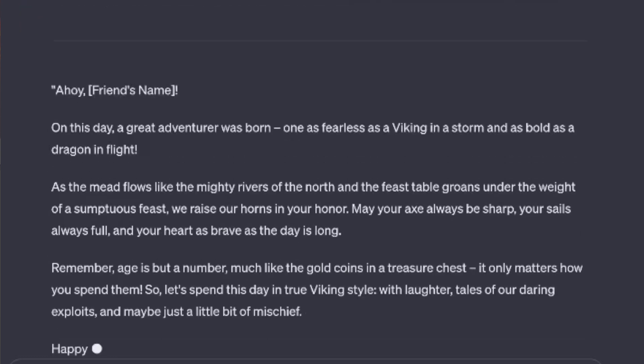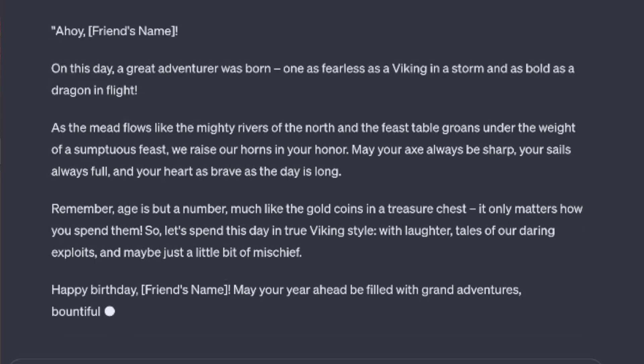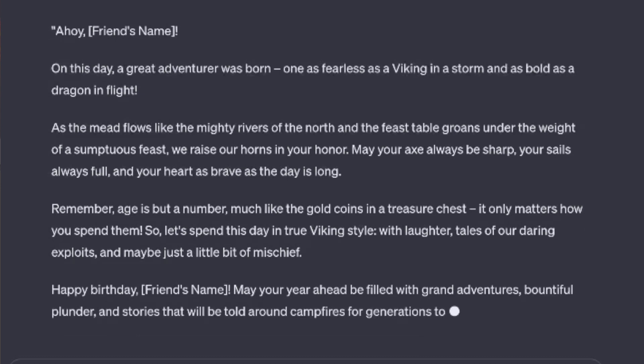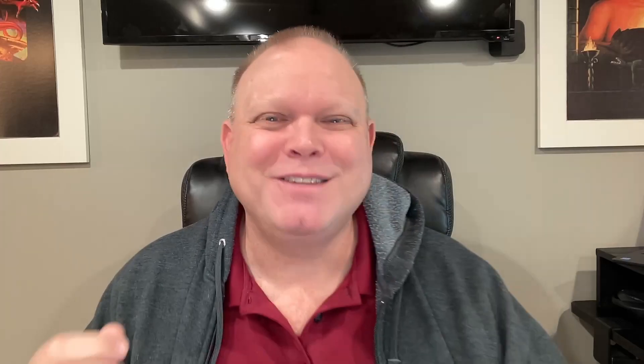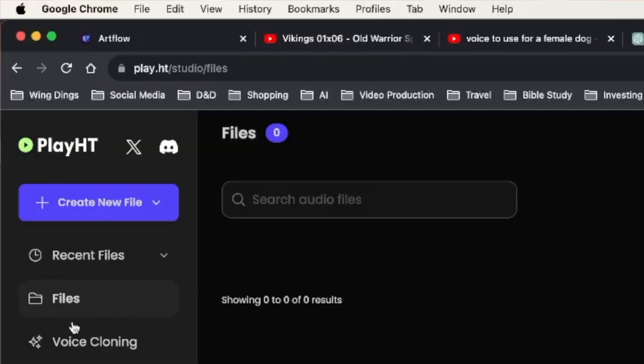I then record myself reading that script in my best Viking voice. I used OBS to do the recording. I read the whole thing, but I only really needed 30 seconds. I then go to PlayHT.com to create the Viking voice.